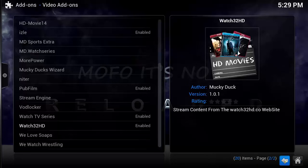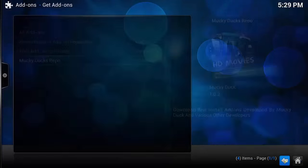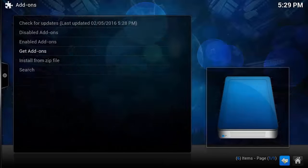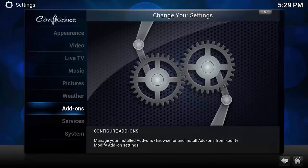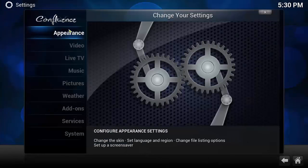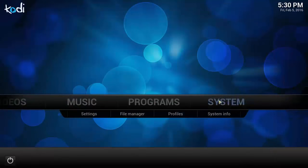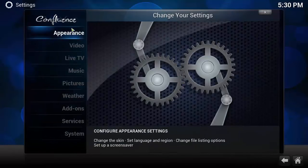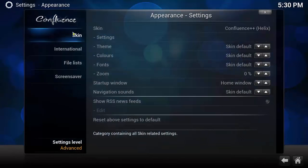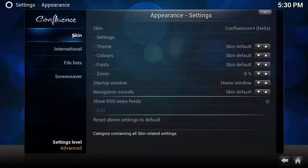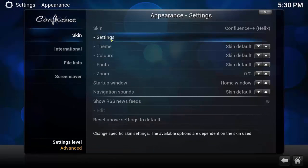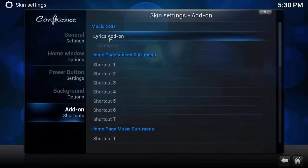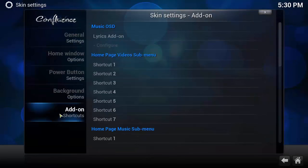What we're going to do is go to, let's start from the beginning: System, Appearance, Skin, then Settings, then go down to the Add-on Shortcuts.